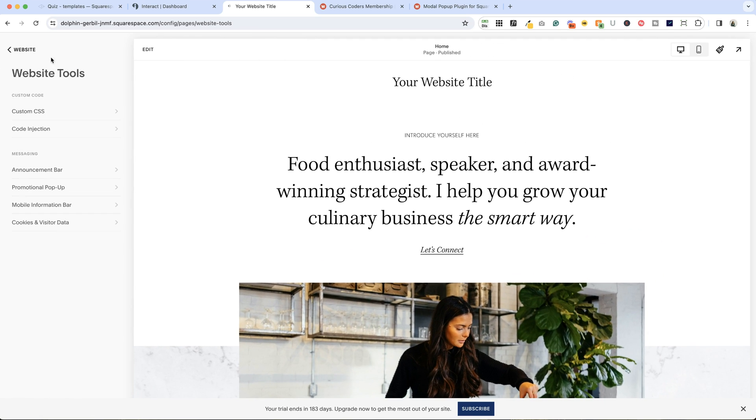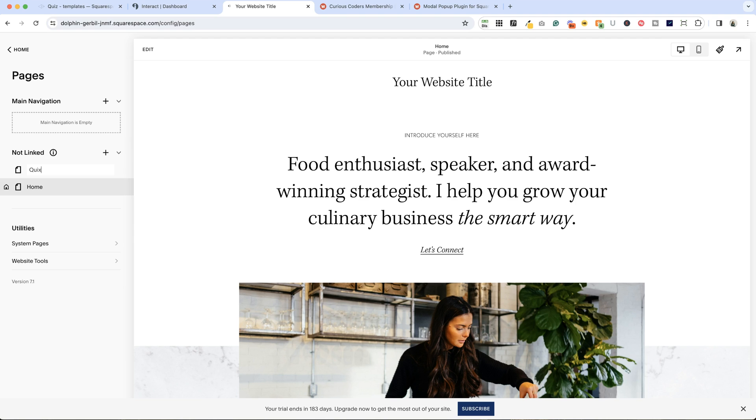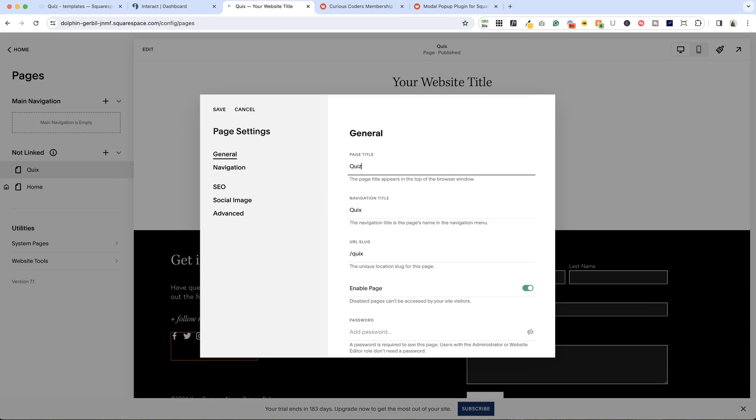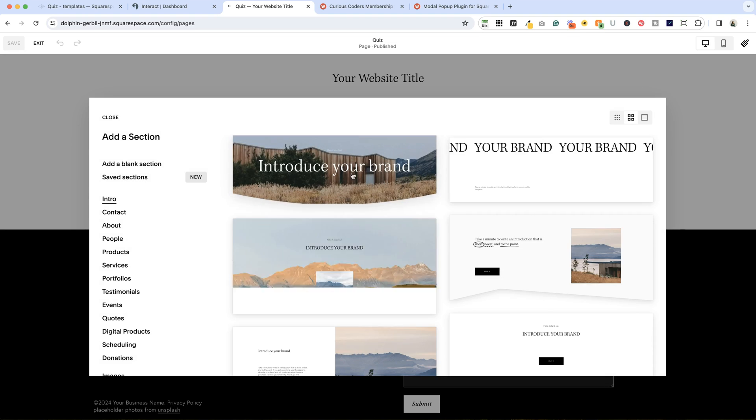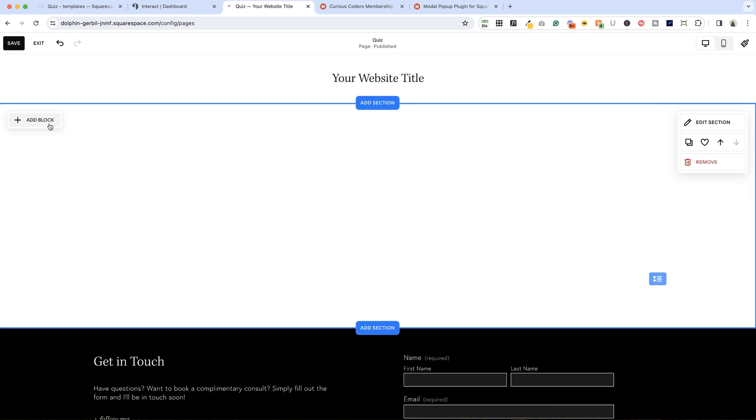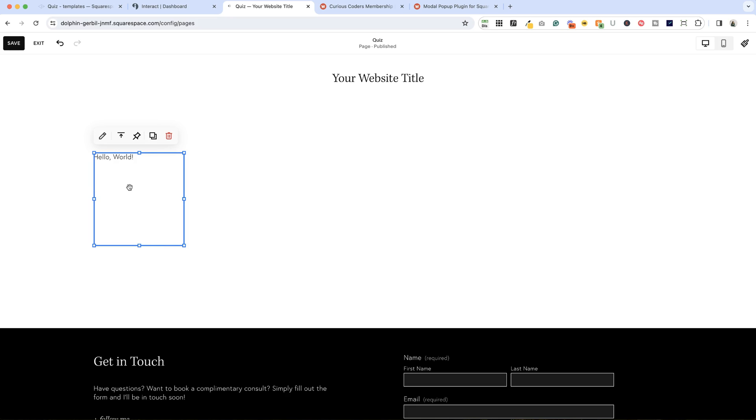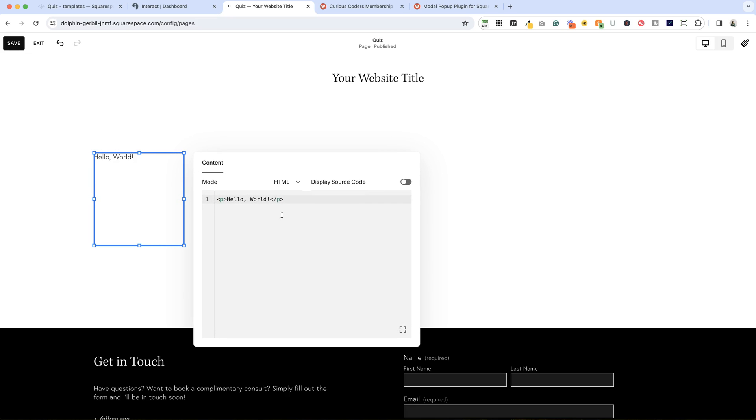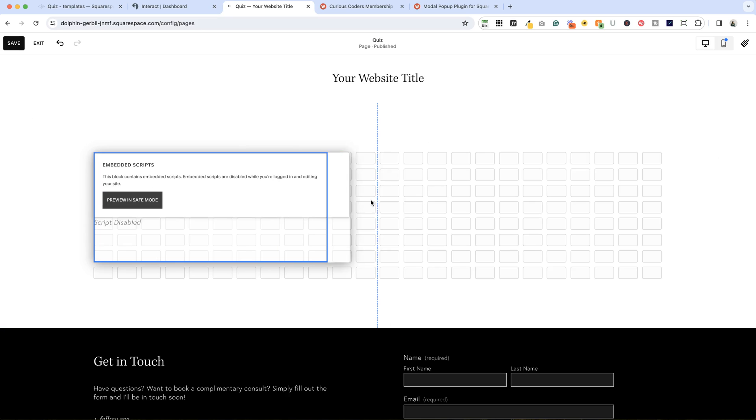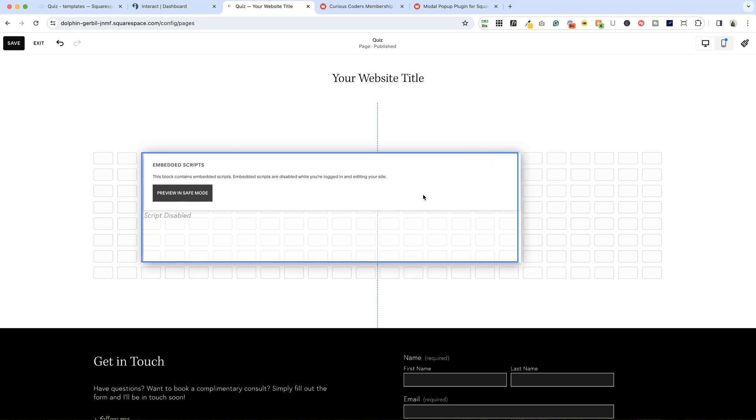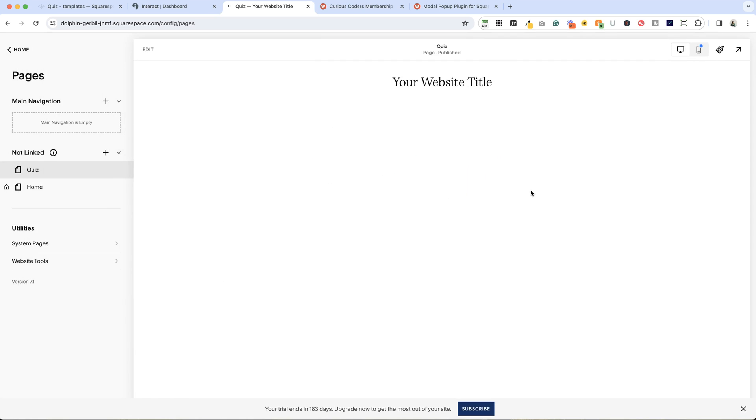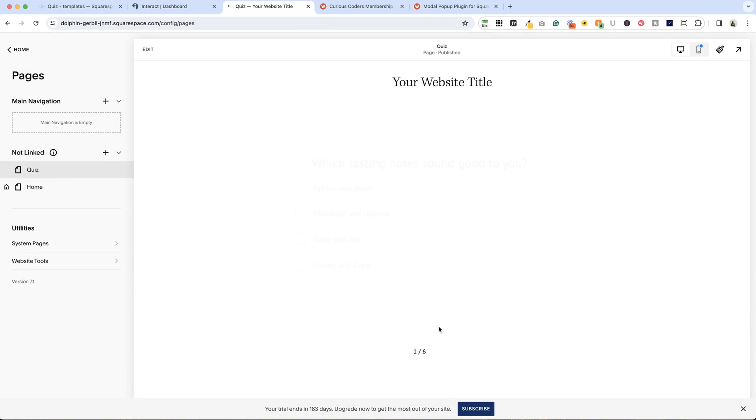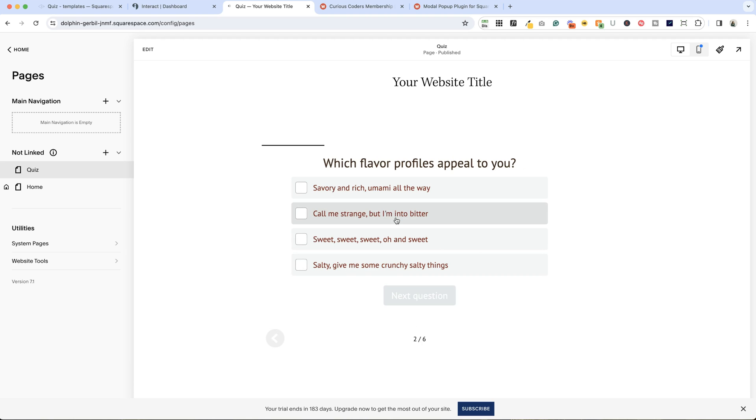Let's create a new page, start with a blank page. We'll just call this quiz. Now we'll add a section, just a blank section is fine. We're going to add a block, a code block, and embed our code here. You can make this the correct size. I'm going to center it up, save and exit. You can see that our quiz is embedded right here.